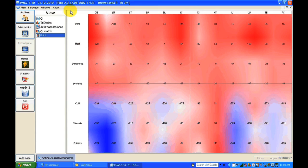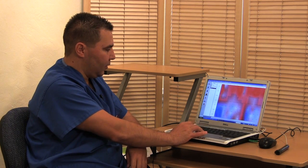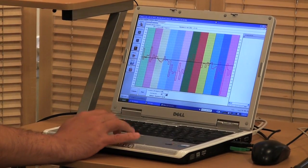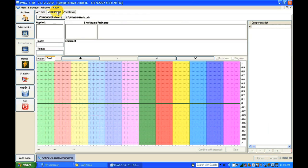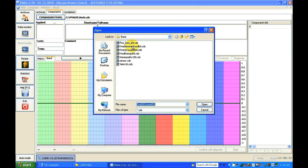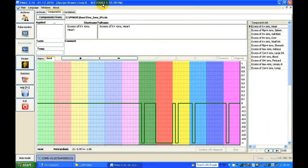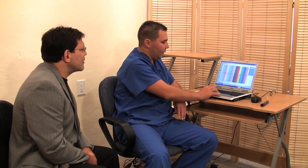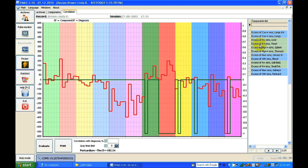We can also find a treatment recipe for the patient. The software has different components — for example, homeopathic remedies or five ions — and we can look at and correlate what kind of minerals are in balance. For instance, we can see an excess of calcium in the large intestine and excess of OH in the pericardium. This shows the imbalance of minerals: too much calcium is showing up in the large intestine and the lungs.